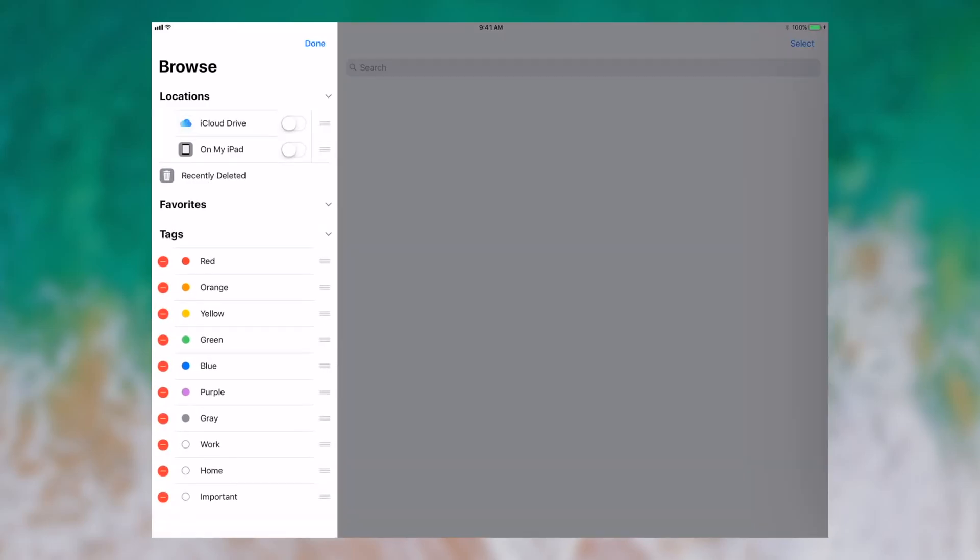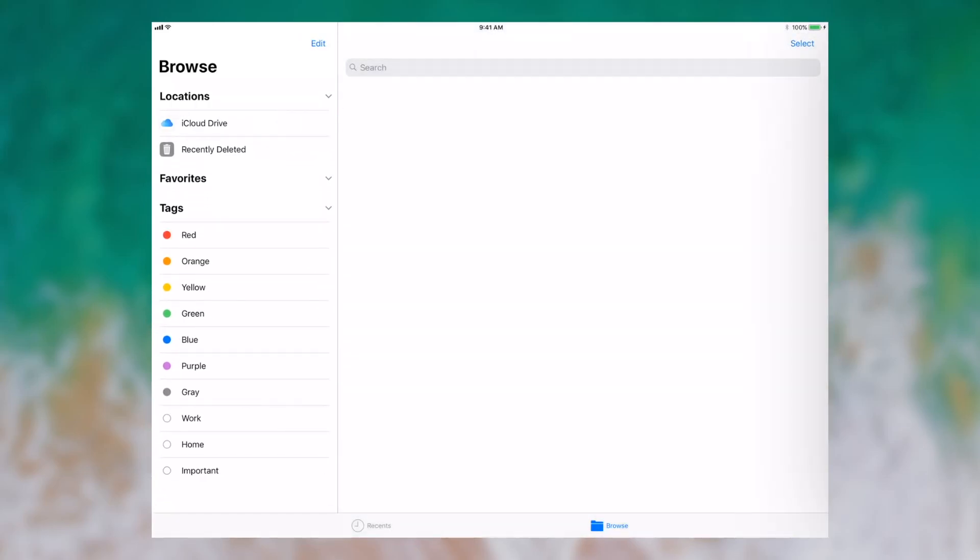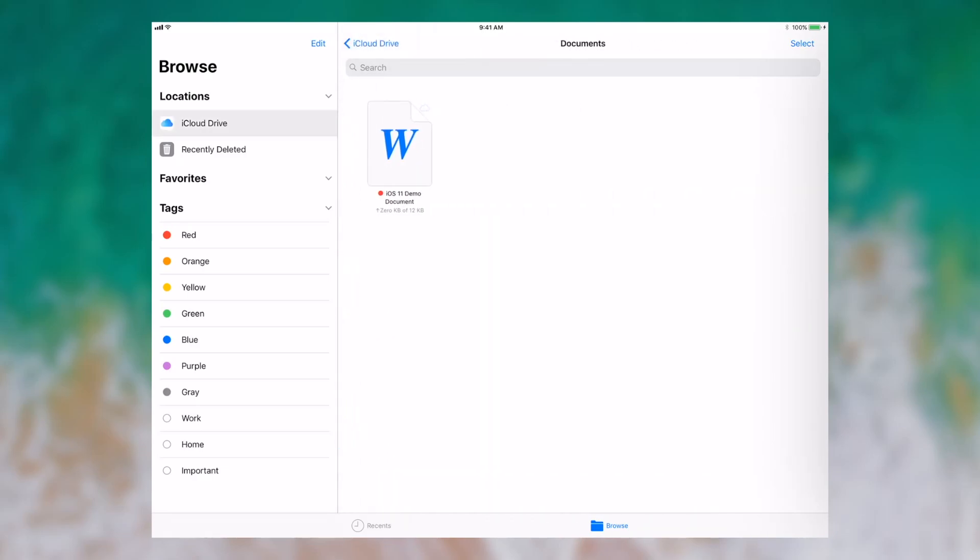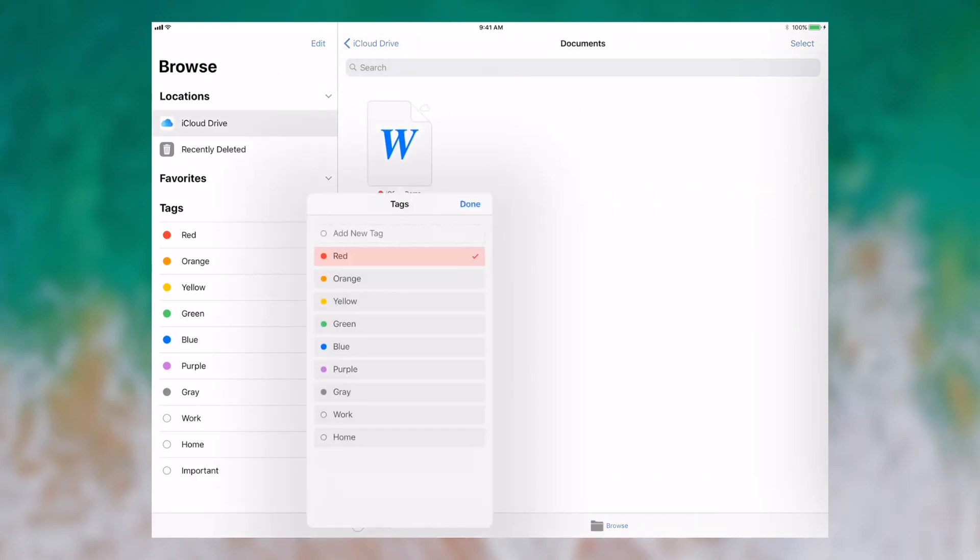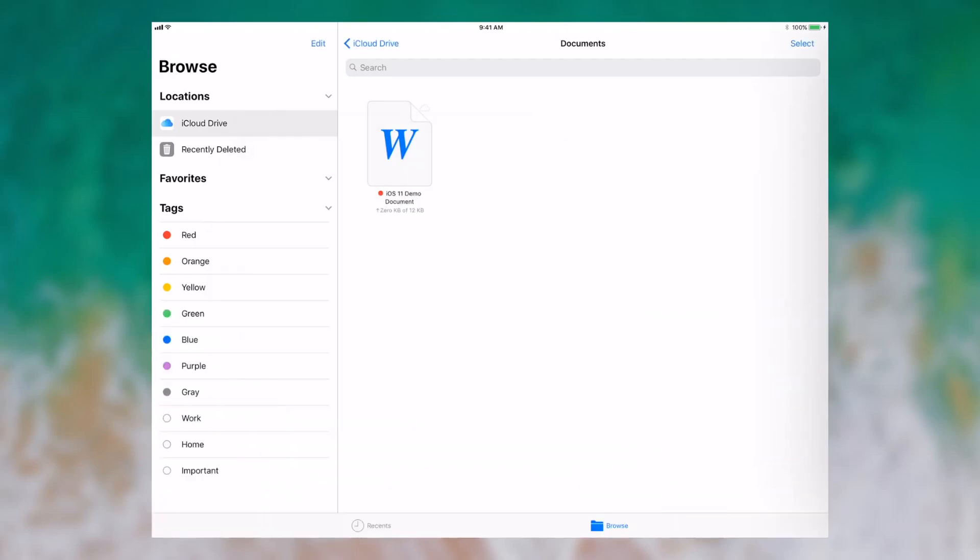One thing that I did notice is that you don't seem to be able to create new tags from this sidebar. You actually have to be looking at a file. In order to create a new tag, you actually have to go into a location such as iCloud Drive, find a document, tap on the file, click Tags, and then you are presented with the ability to add new tags. In this version of iOS 11, it does not seem like you have the ability to add tags directly from the sidebar. This concludes the demonstration of the Files app on iOS 11.